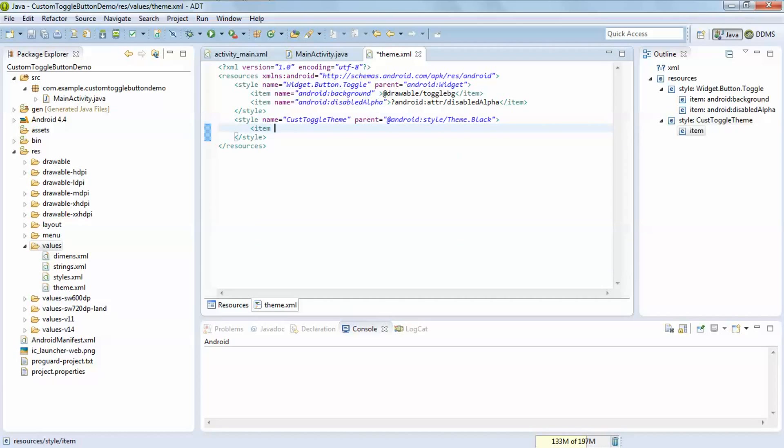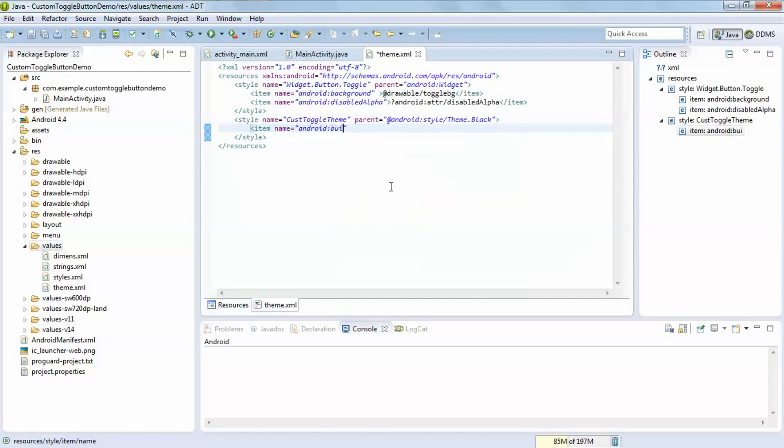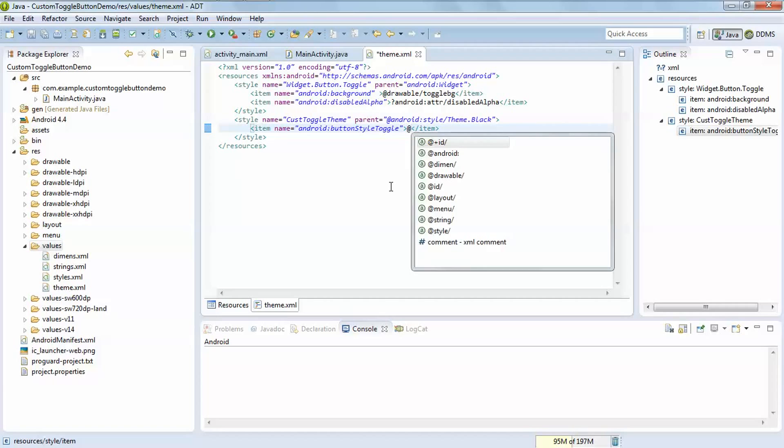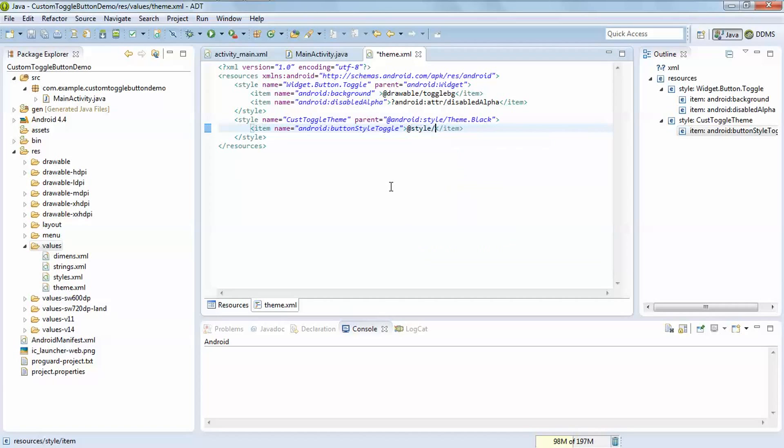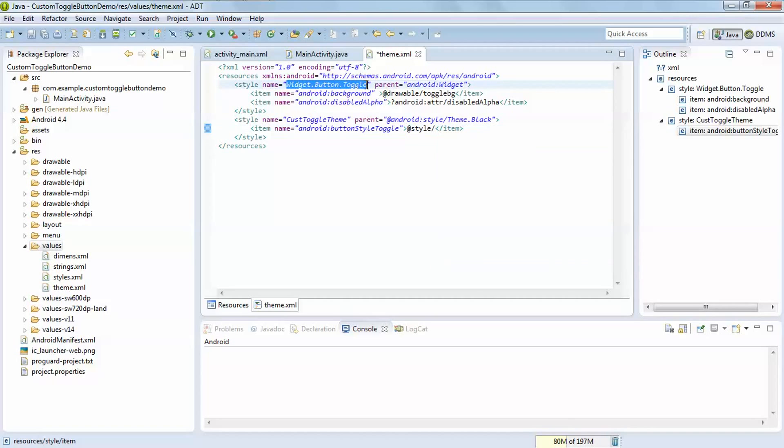Name android:buttonStyle, android:buttonStyleToggle. After that write, add the rest style here, copy this and paste it here.